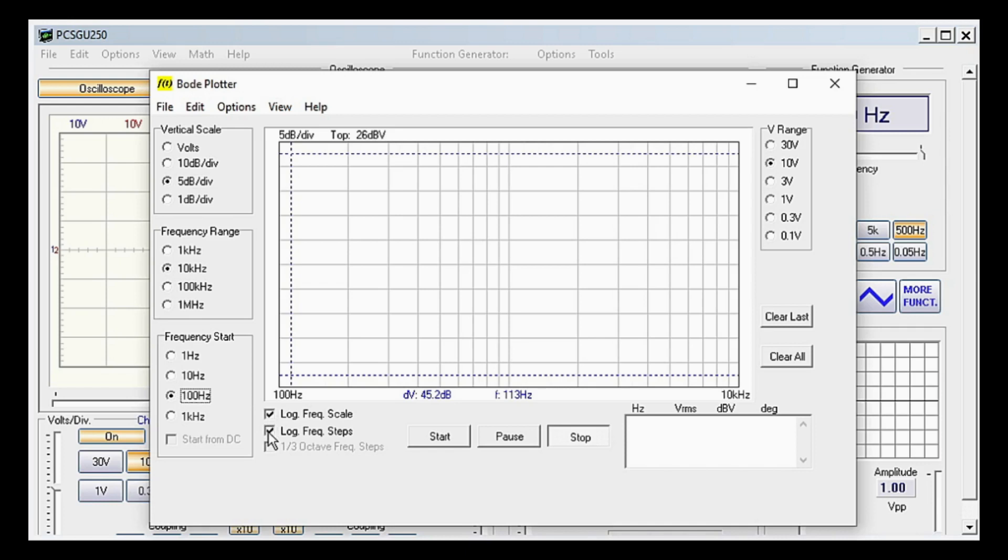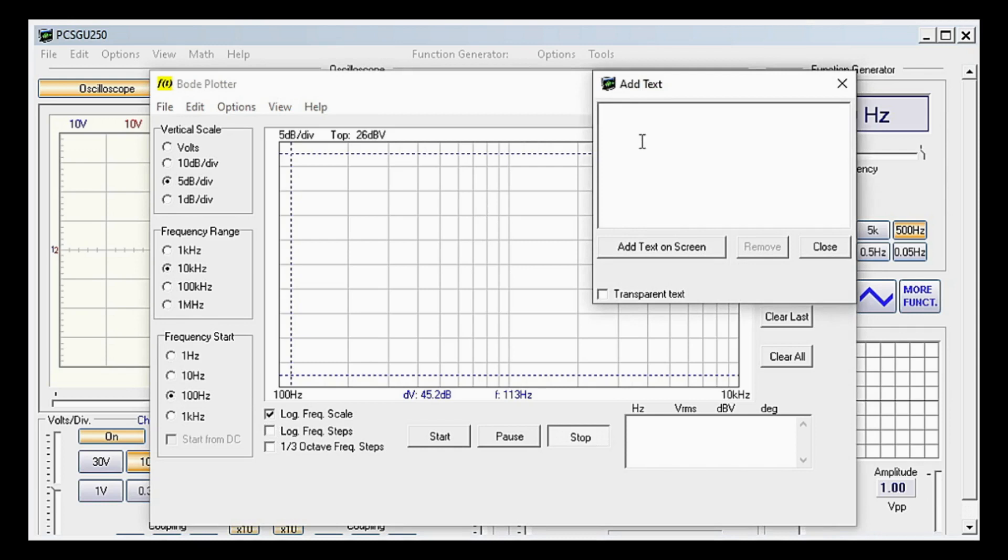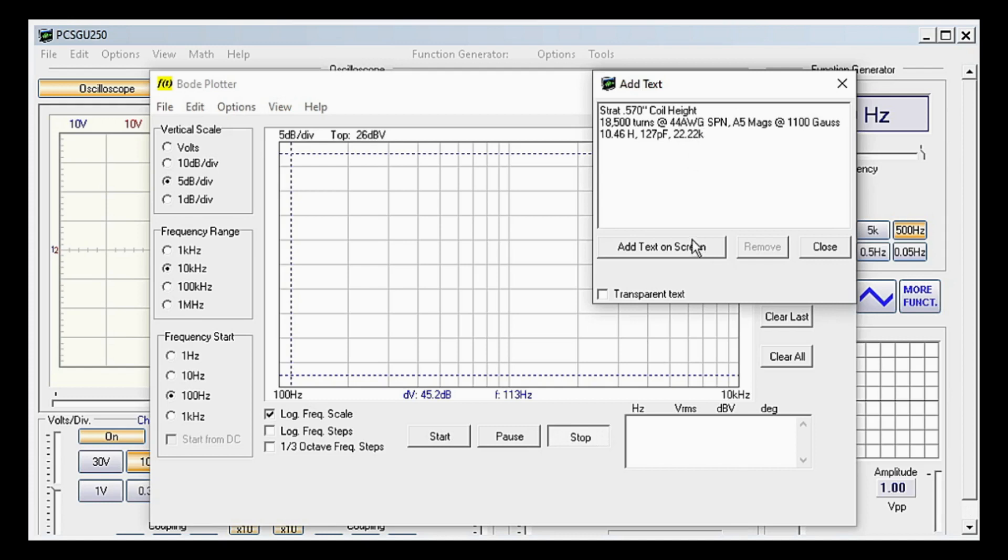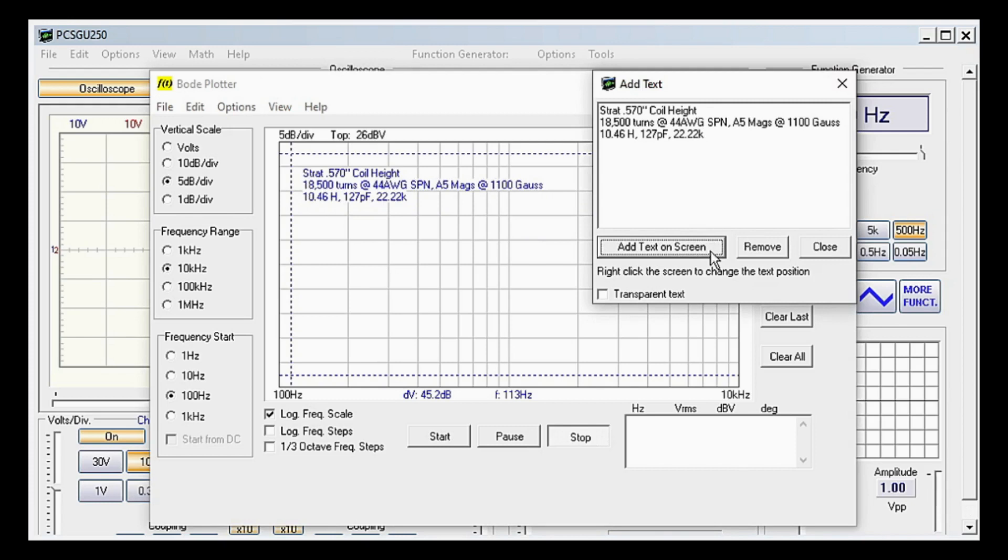But first, to stay organized, right-click anywhere on the main screen to add text. Personally, as I make my own pickups, I enter the bobbin type and coil height, turns of wire, wire gauge, magnet type, gauss strength, inductance, capacitance, and resistance. Click Add Text on Screen, then right-click again anywhere on the screen to move the text around.